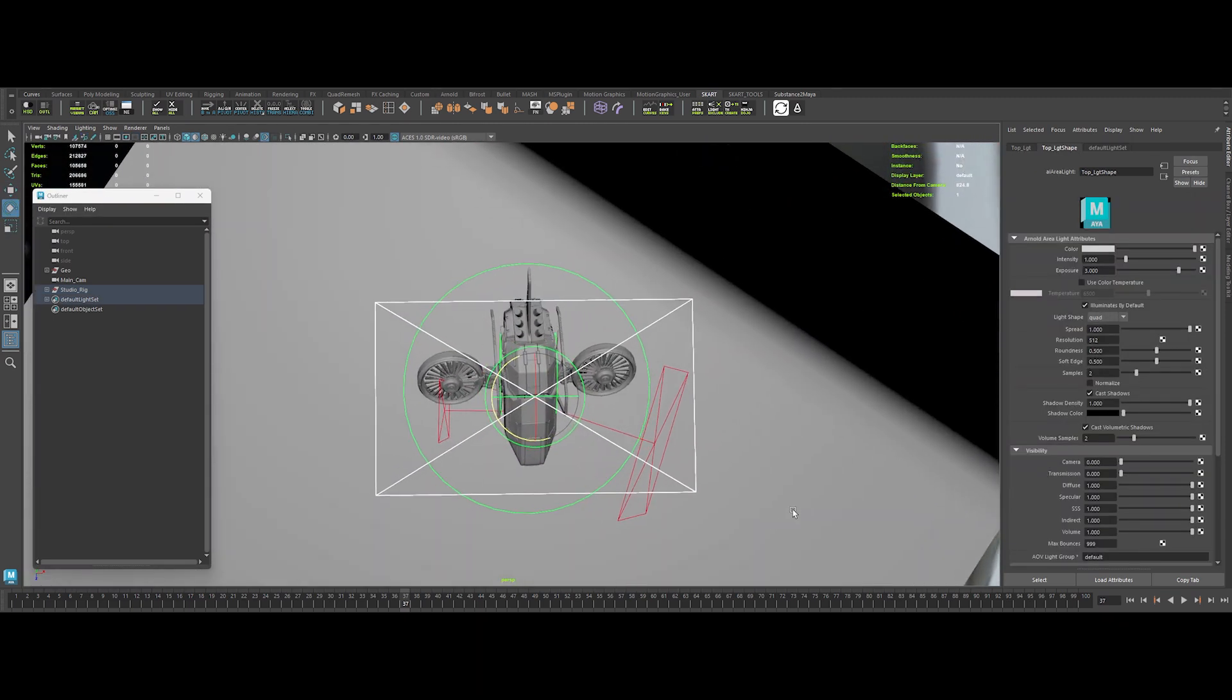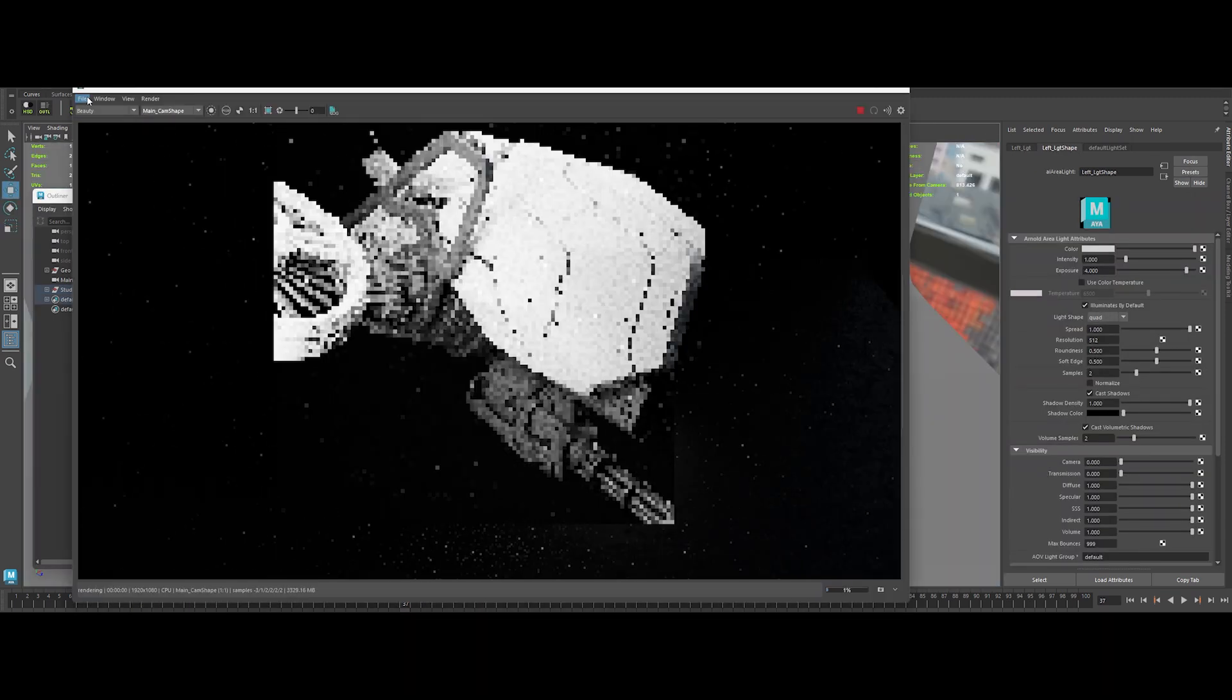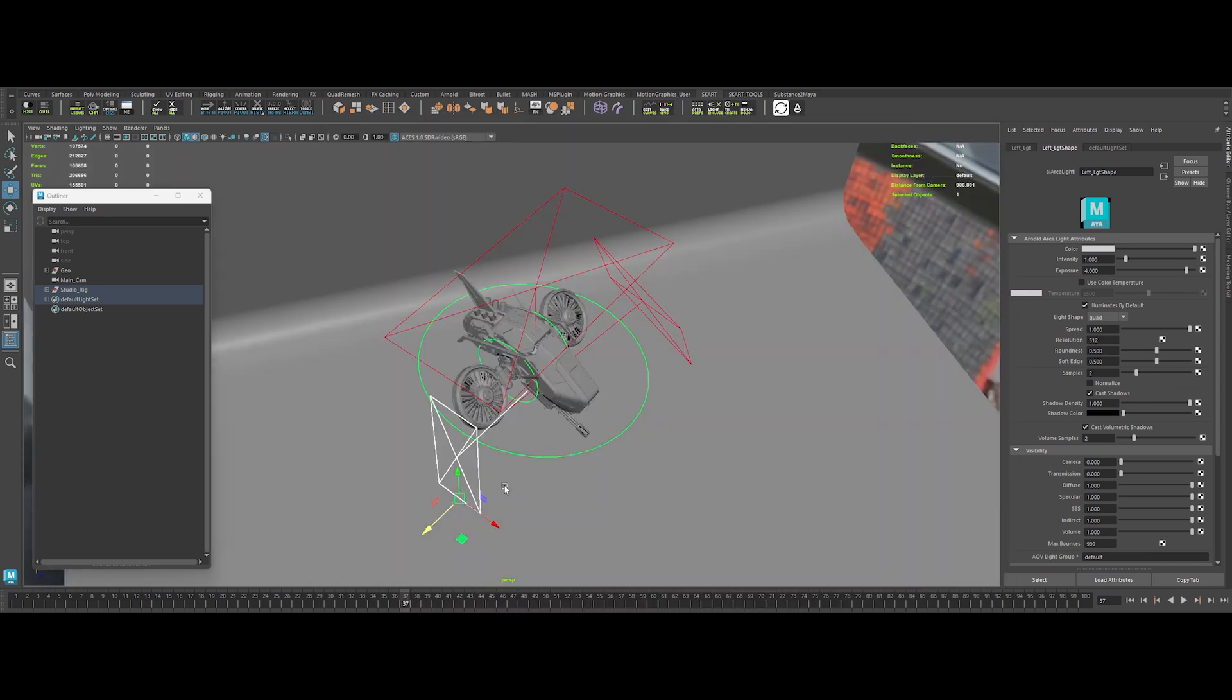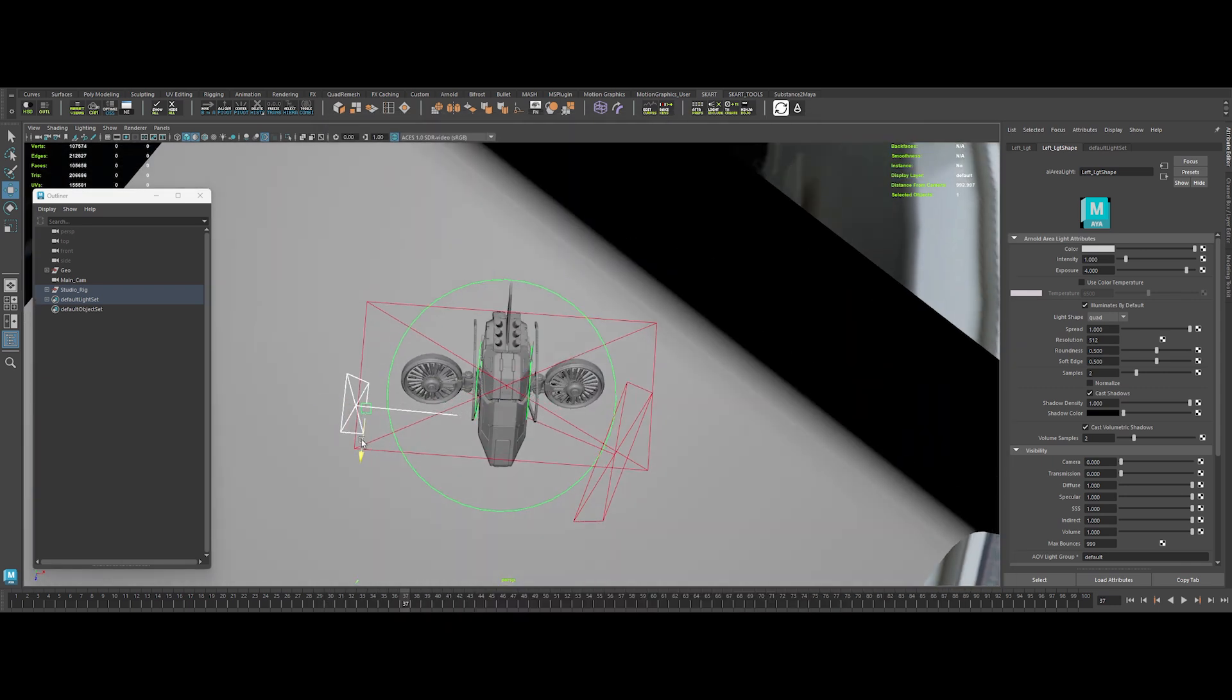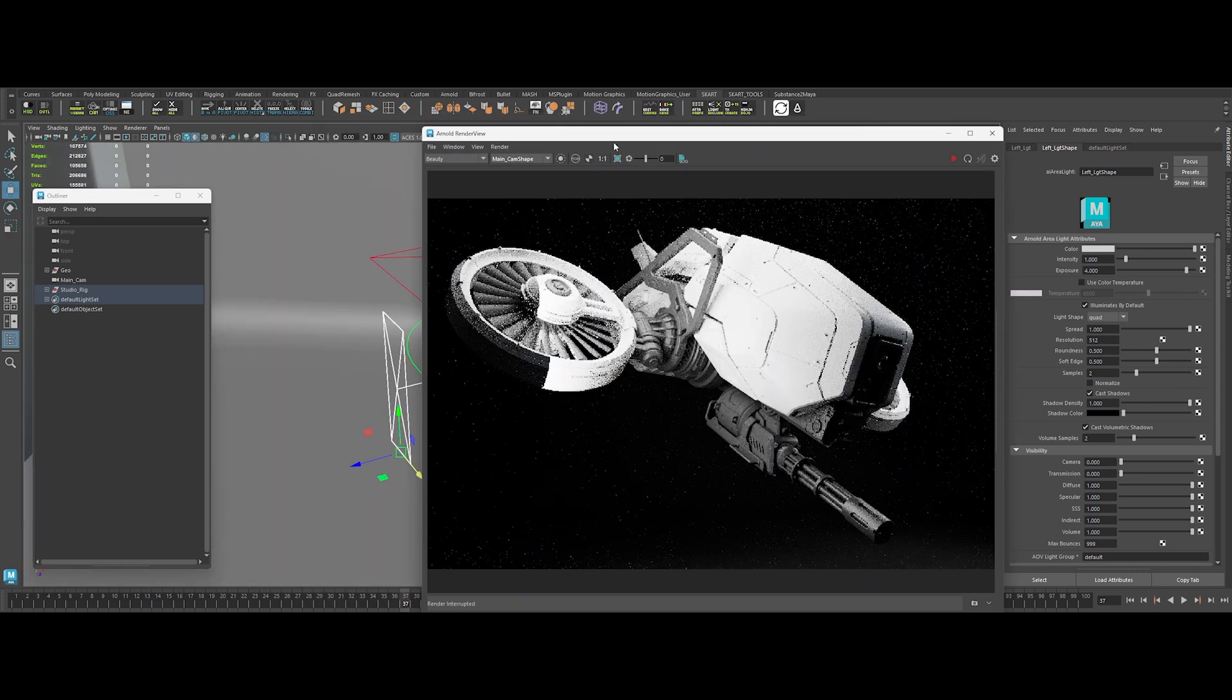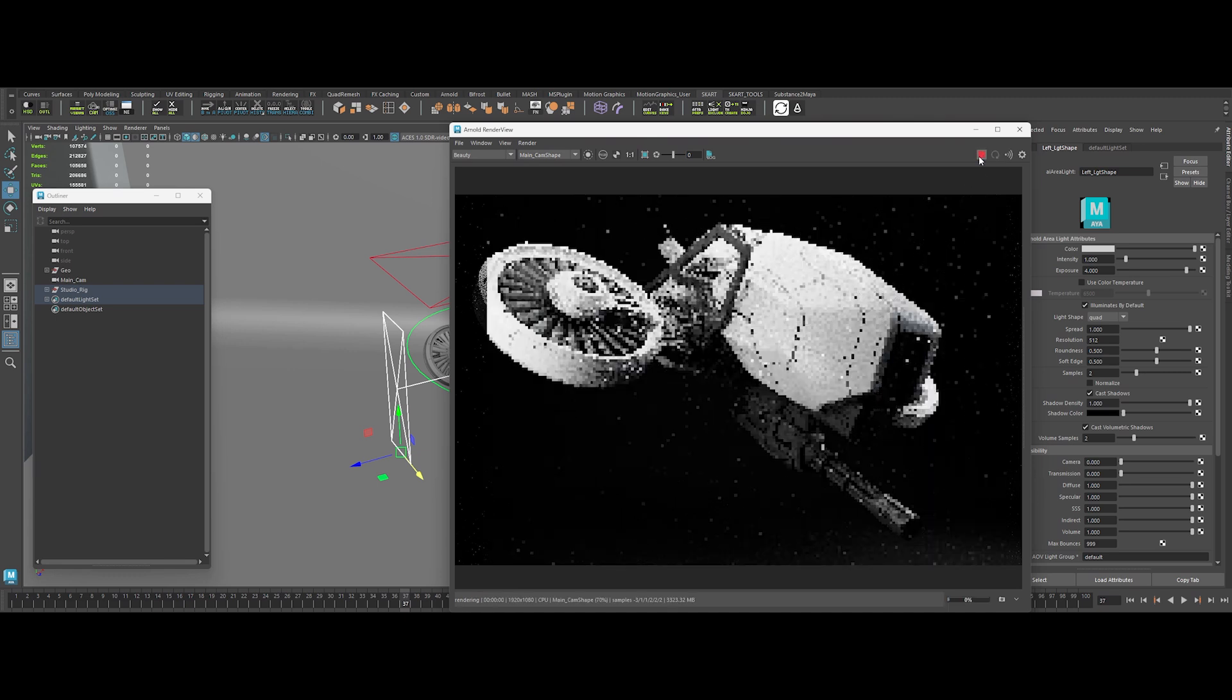Top light. Bigger. IPR time. Left light. Pull it back and scale it down a bit. Check the IPR again. Perfect.